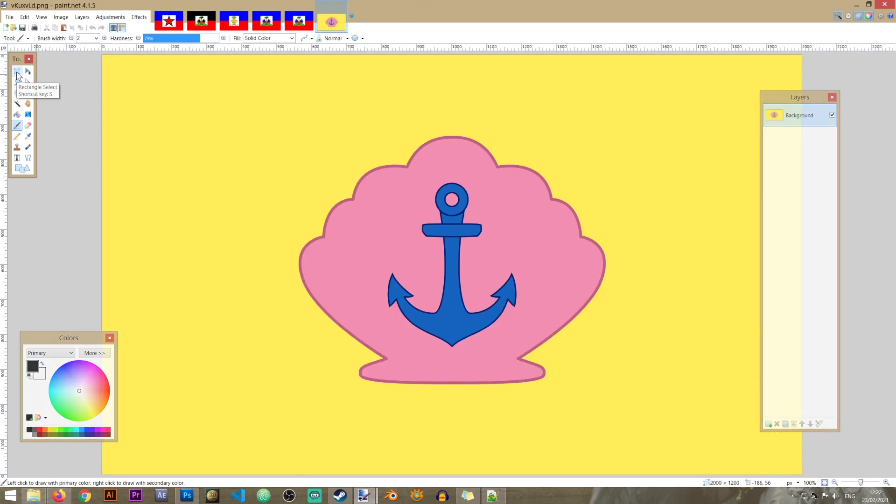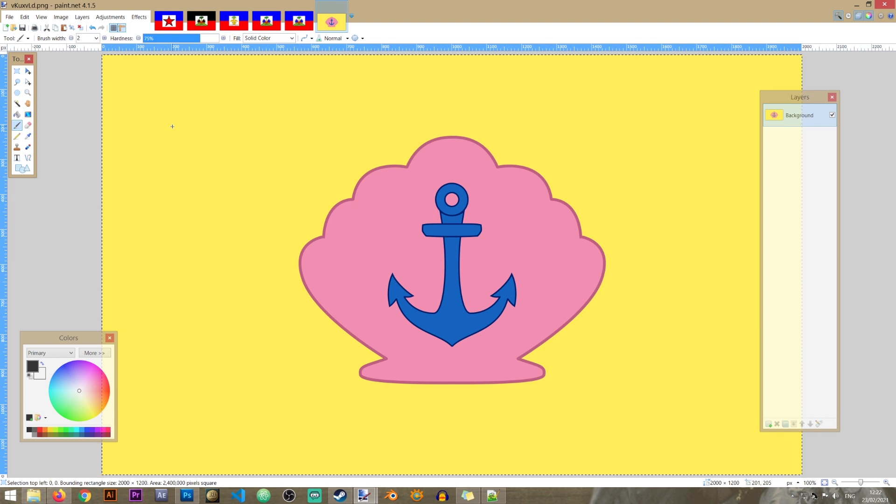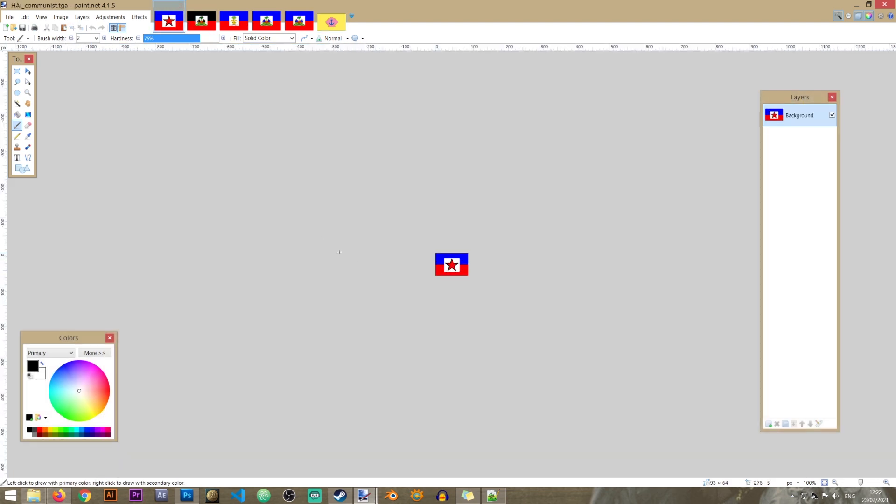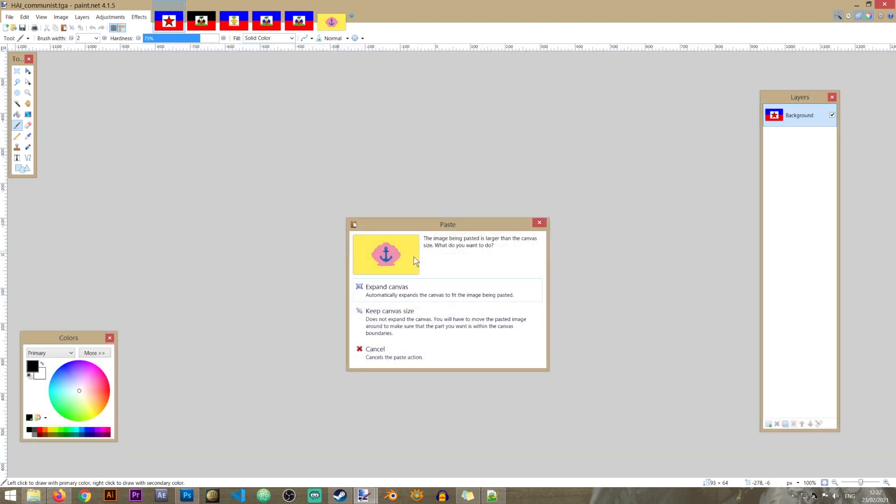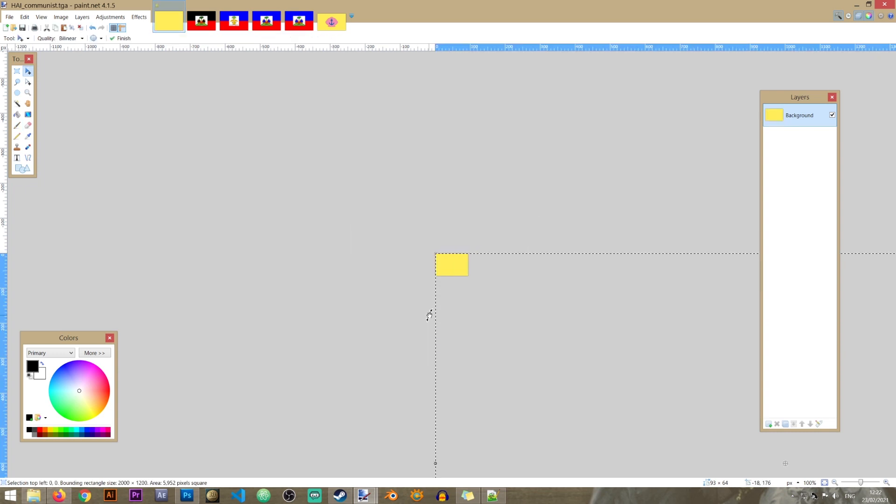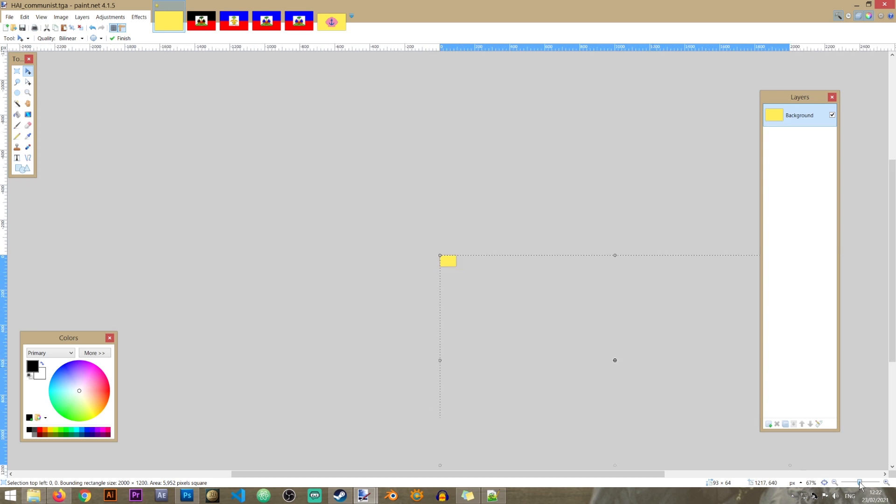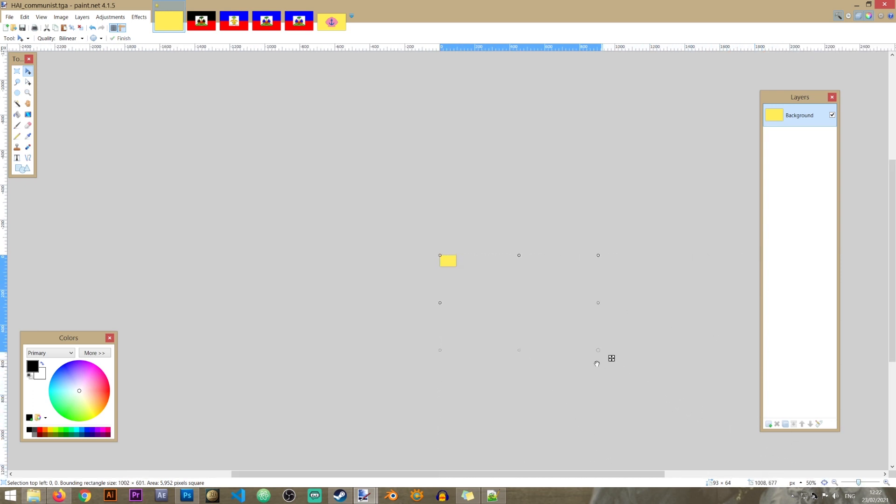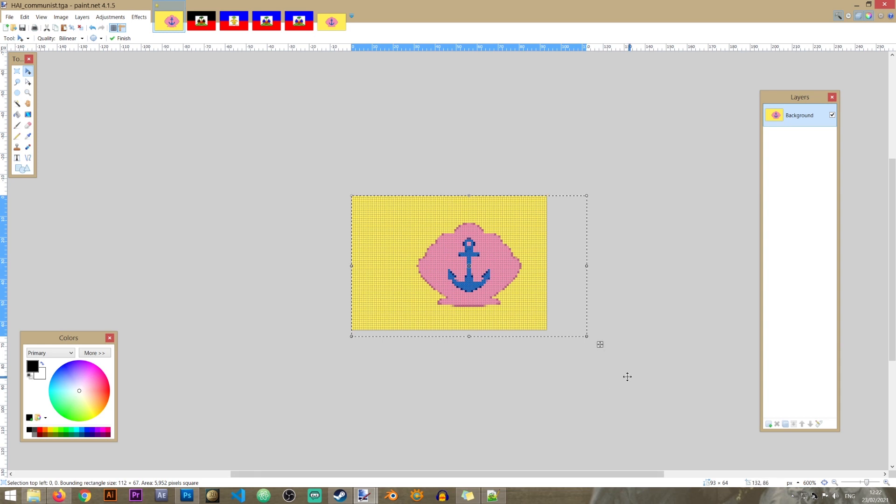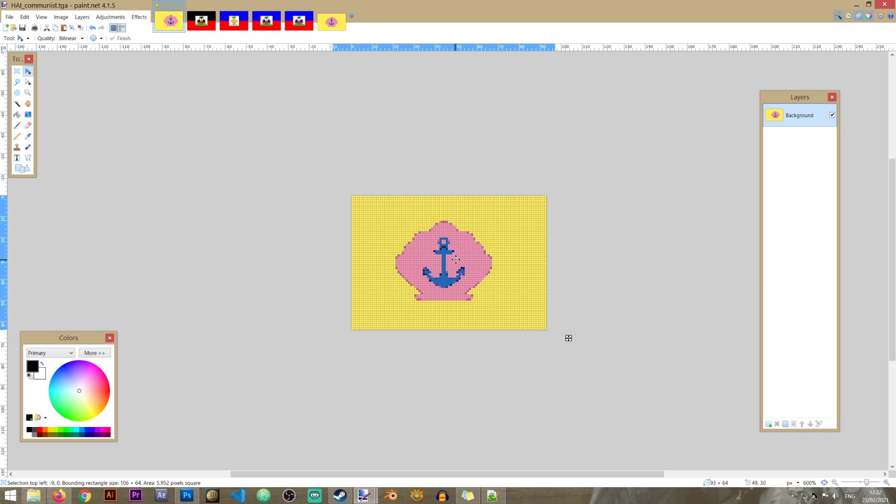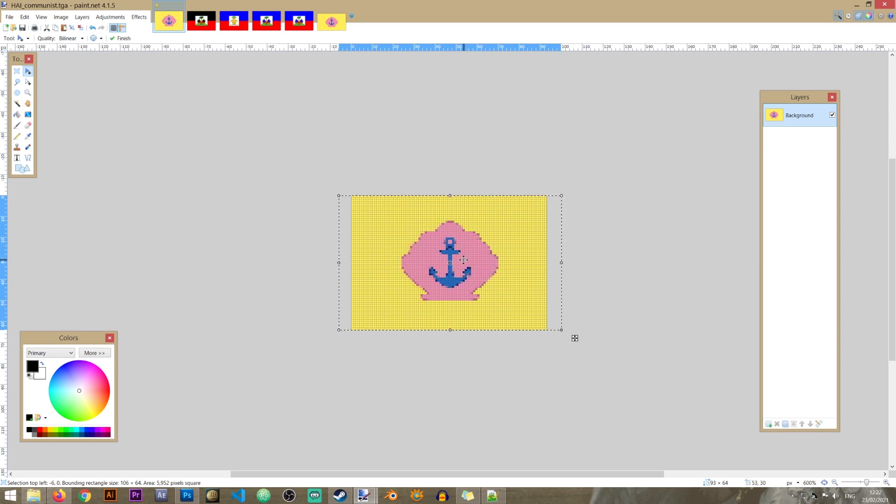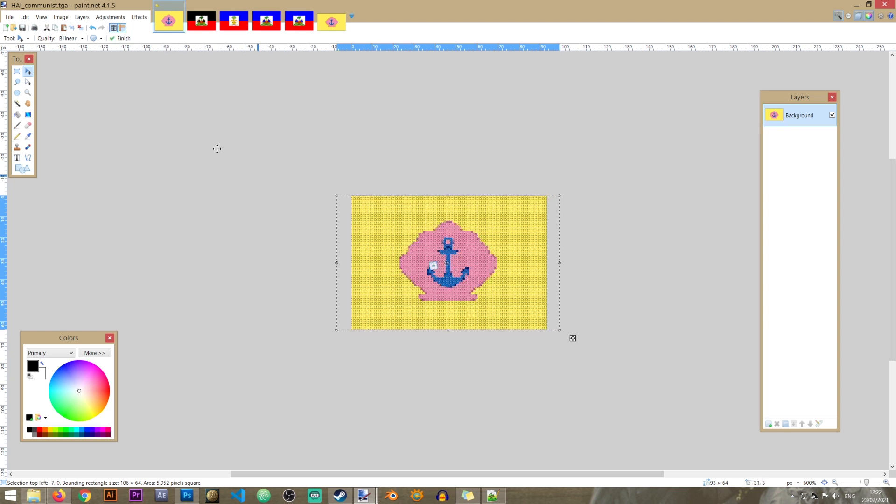And of course this is going to be the bikini bottom flag. So I'm going to open that as well. I'm going to select it by pressing ctrl and A on my keyboard then copy it and now I'm going to paste it in here. I'm going to keep the canvas size just like this and of course it's a bit too big. So I'm going to reduce the size of it just like this. I'm also holding shift to make sure that the proportions are maintained. So let's just make this like that and move it to the center.